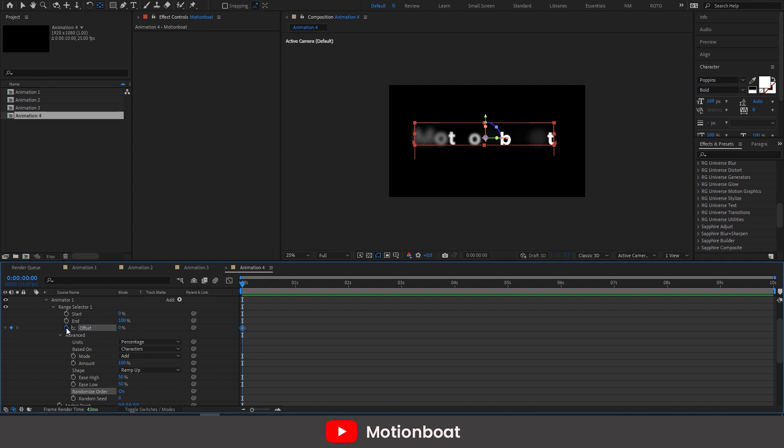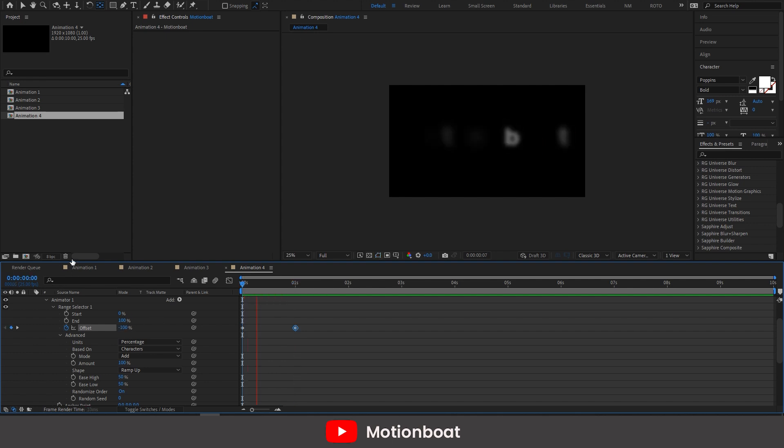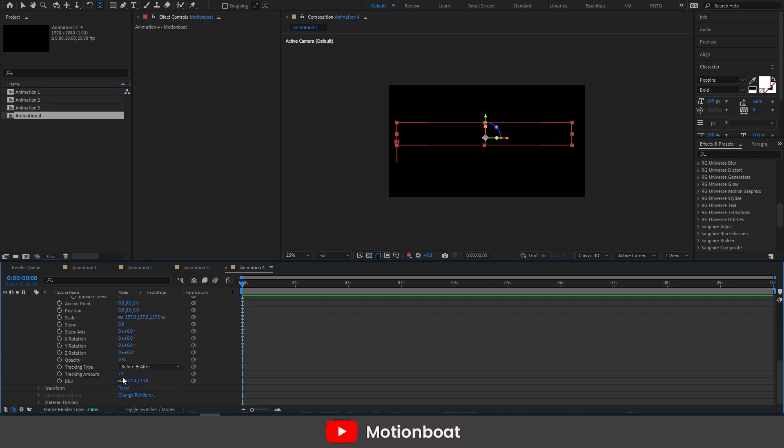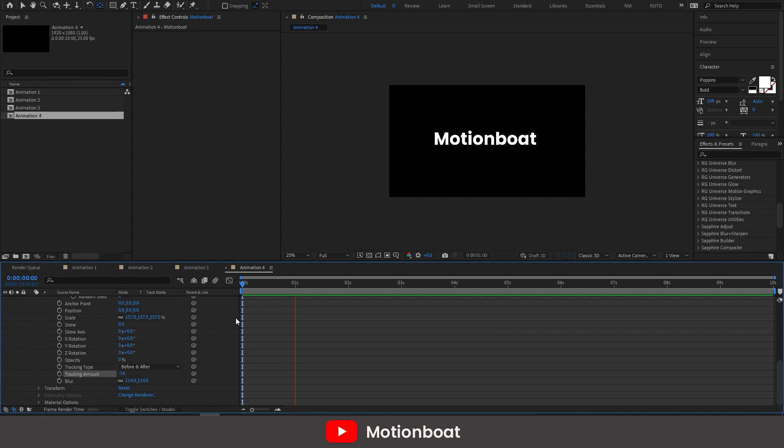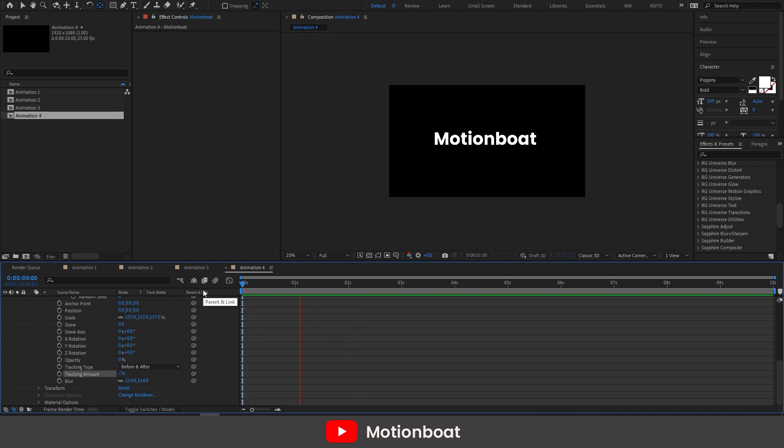Okay. Let me add a key on offset. Adjust the tracking value. Yes, our fourth animation is ready.